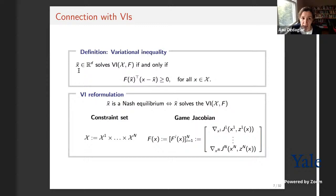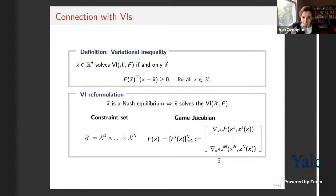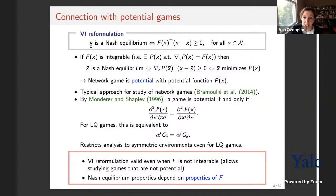Therefore x-bar is a Nash equilibrium if and only if x-bar solves the VI where X is the Cartesian product of individual constraint sets and F is the operator obtained by stacking the individual gradients with respect to own actions. Why is this important? This is the VI reformulation. Consider the special case where F is integrable, meaning there exists a potential function p such that ∇p = F. Then under convexity assumptions, x-bar is a Nash equilibrium if and only if x-bar minimizes p(x).